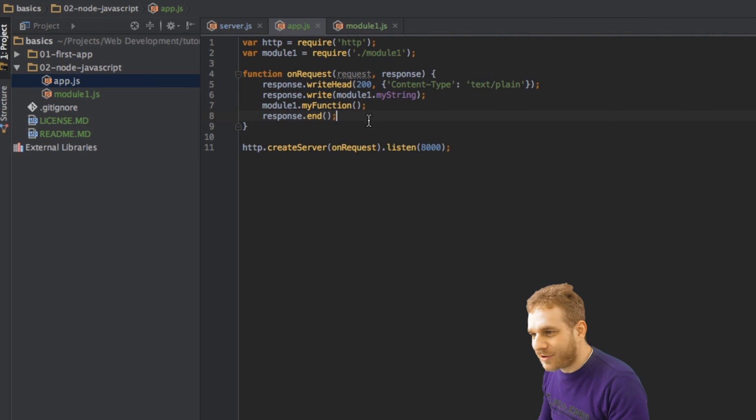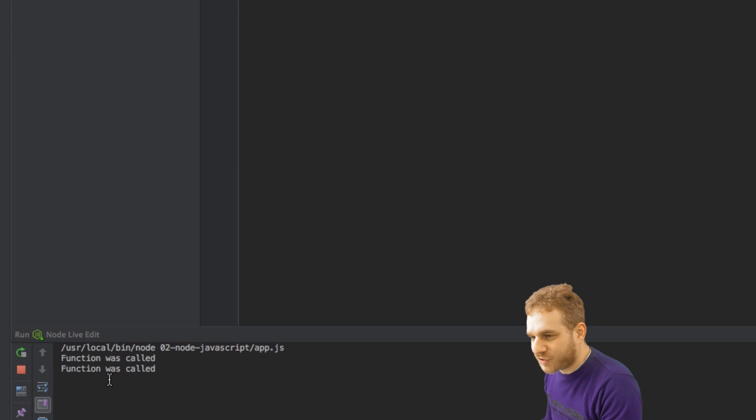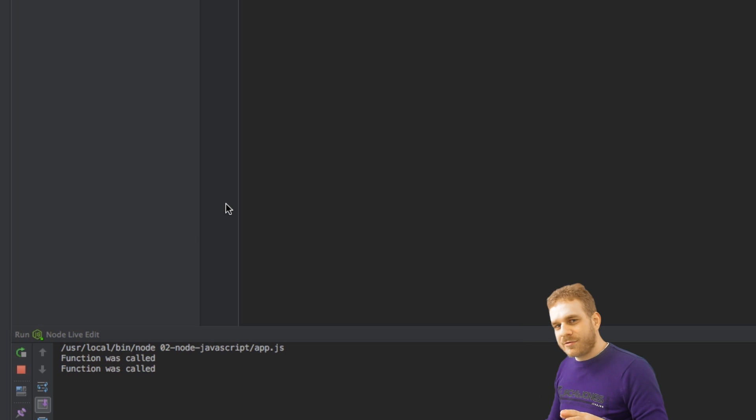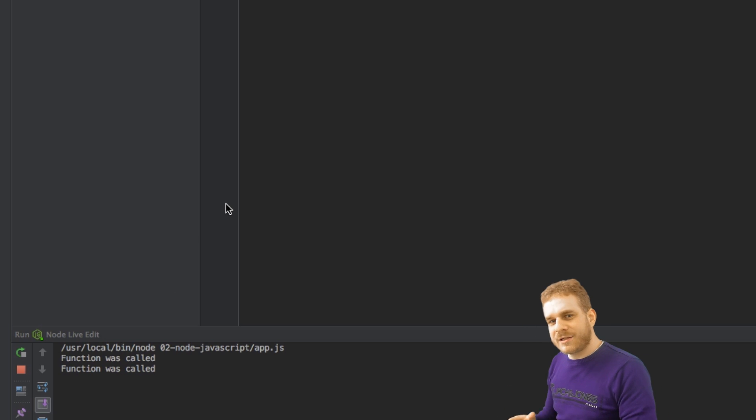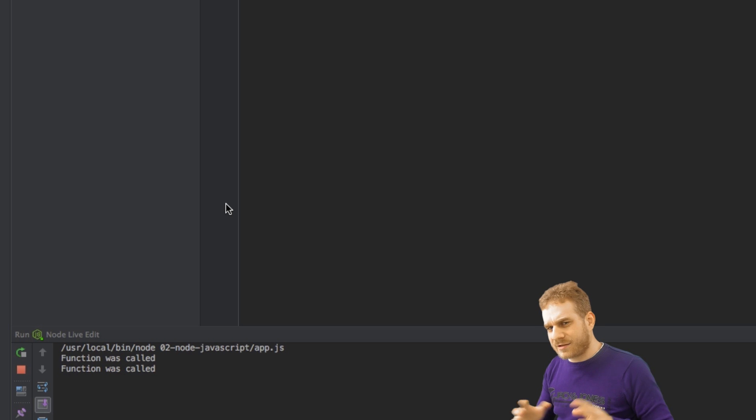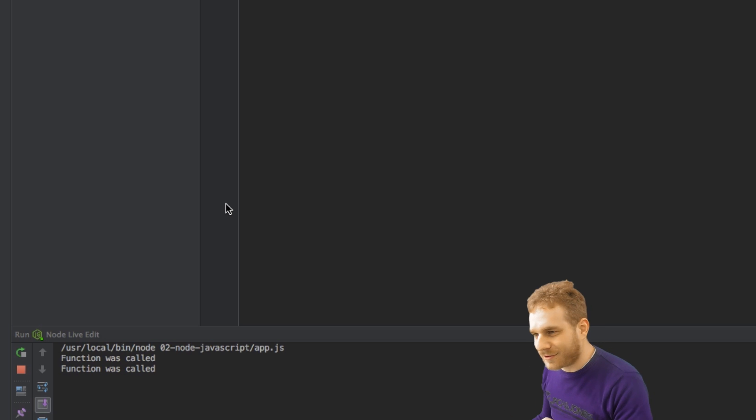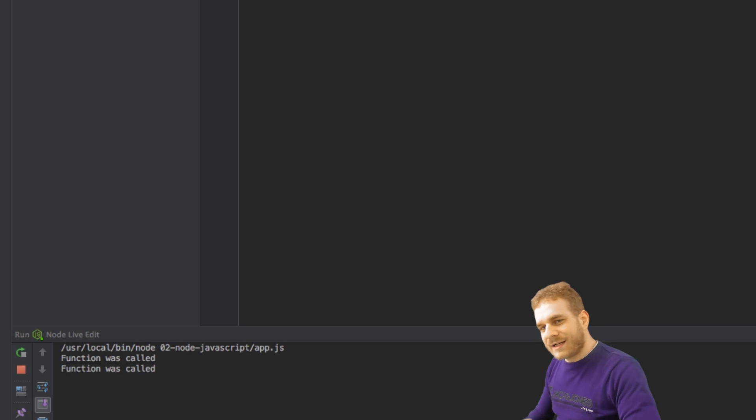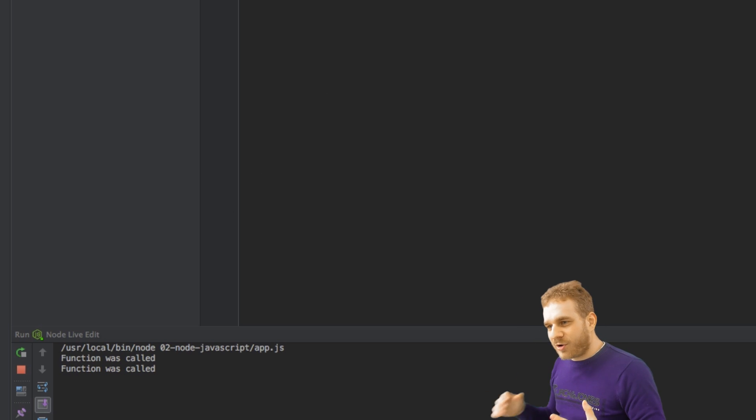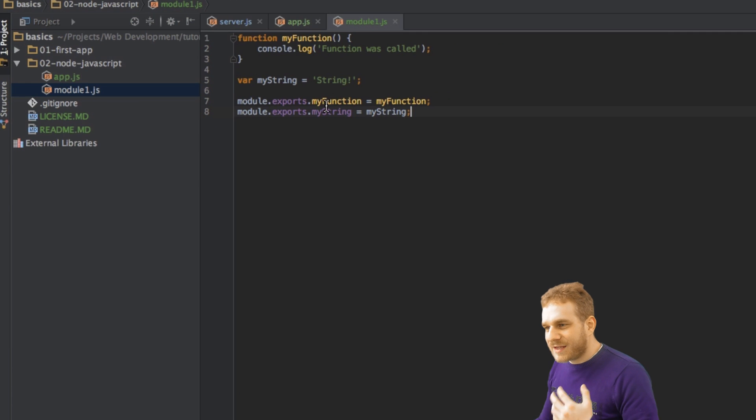And here we can see the console function was called. Why do we see it two times? Well, because basically two requests are sent with each request, but we'll see this in a later video. So this is working, and this is how we can use modules.